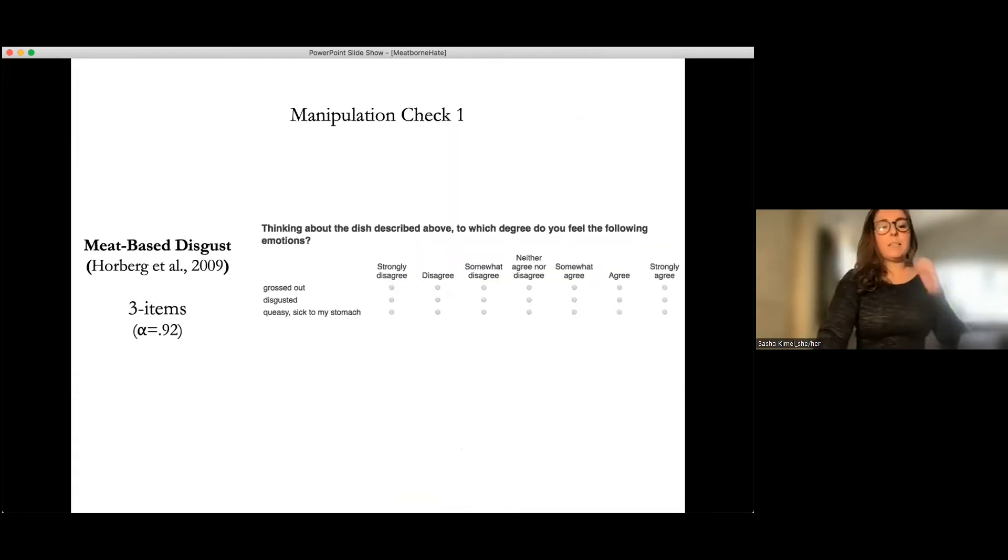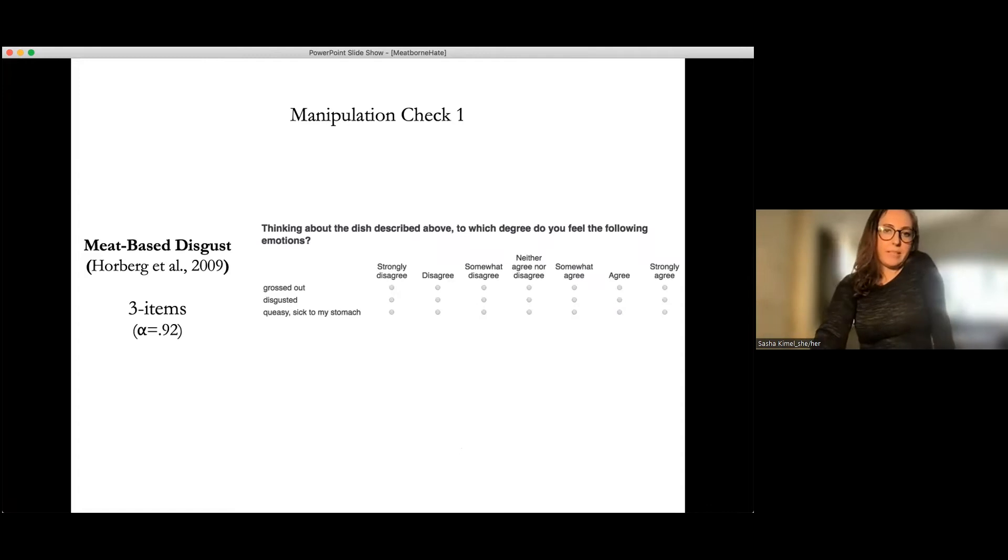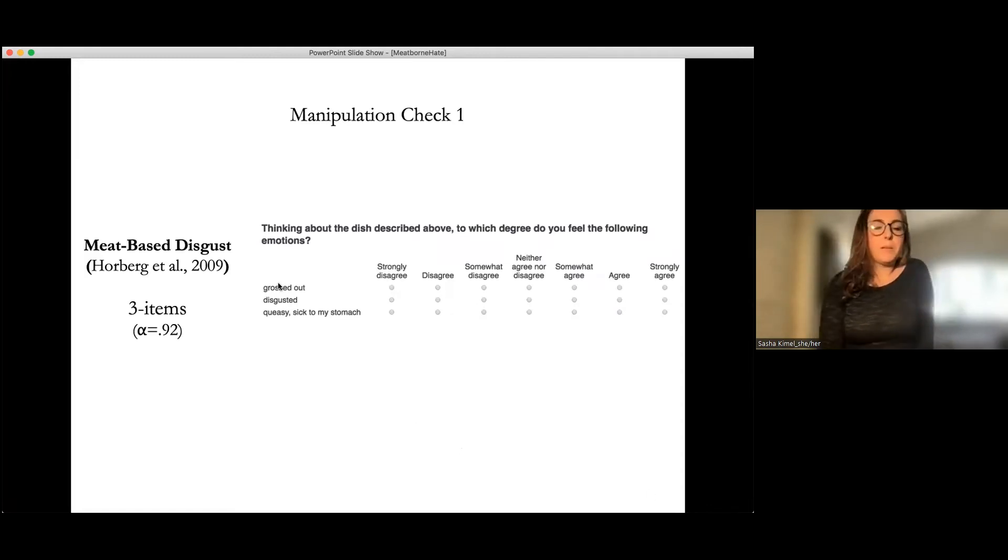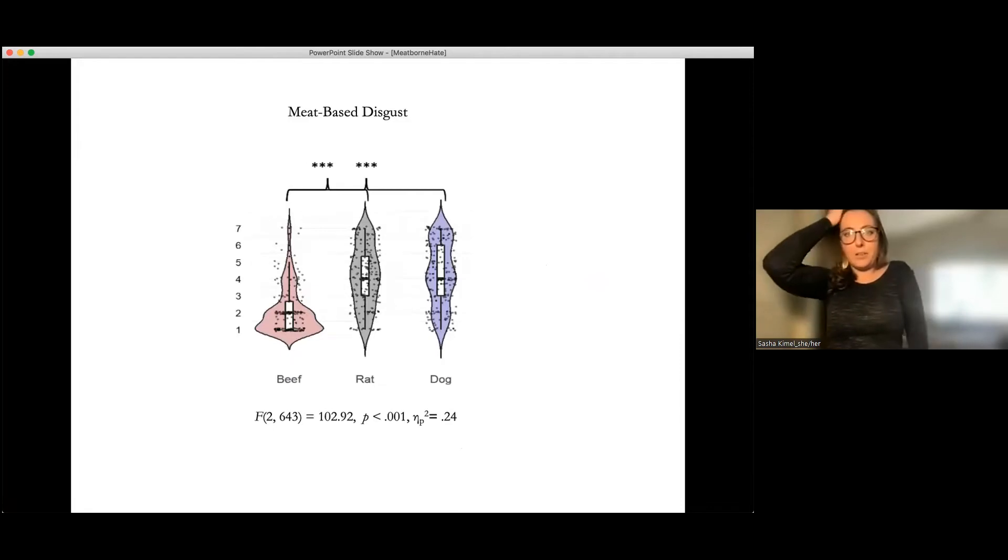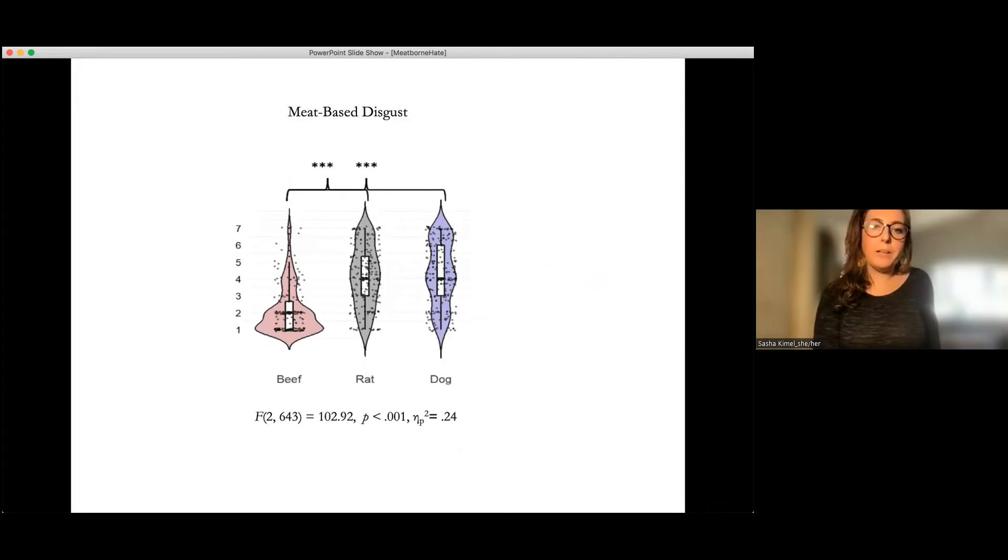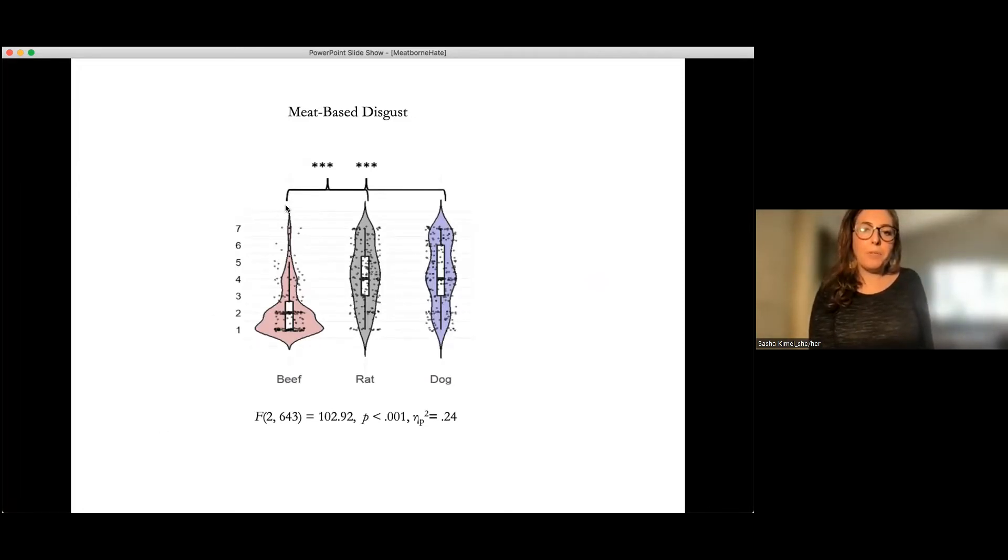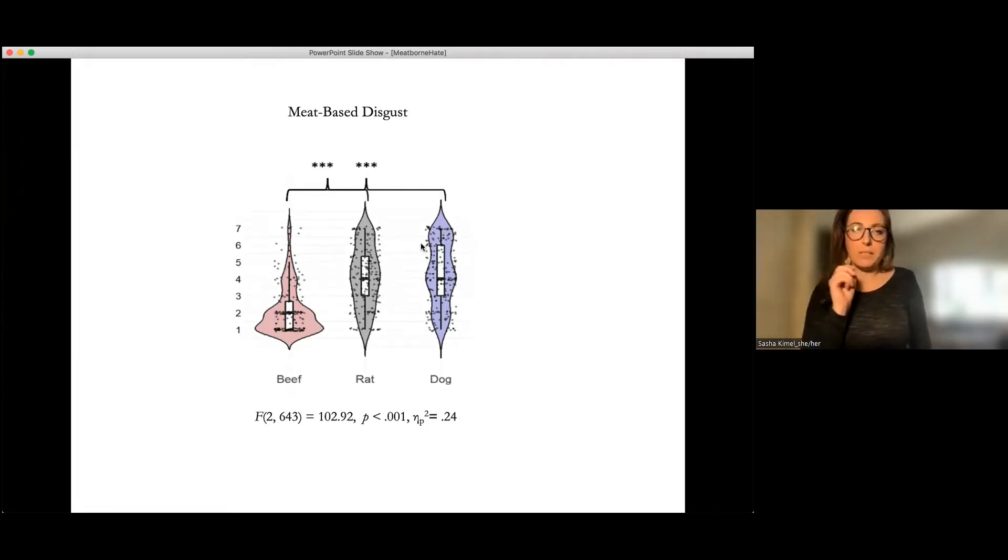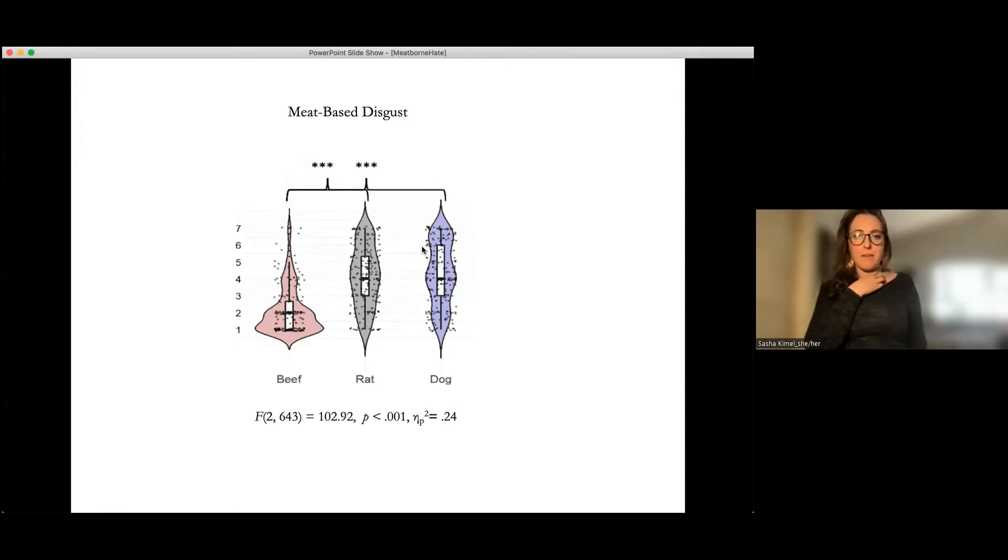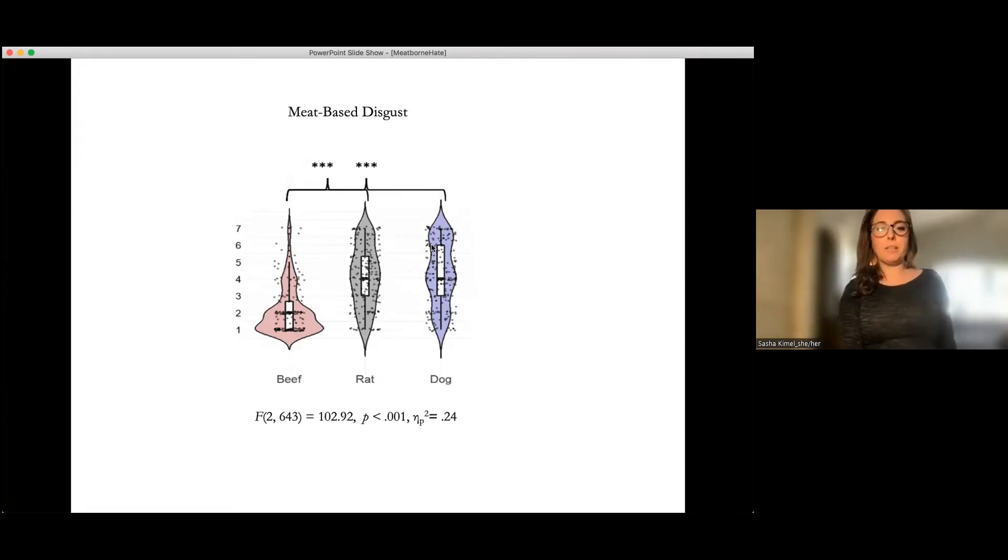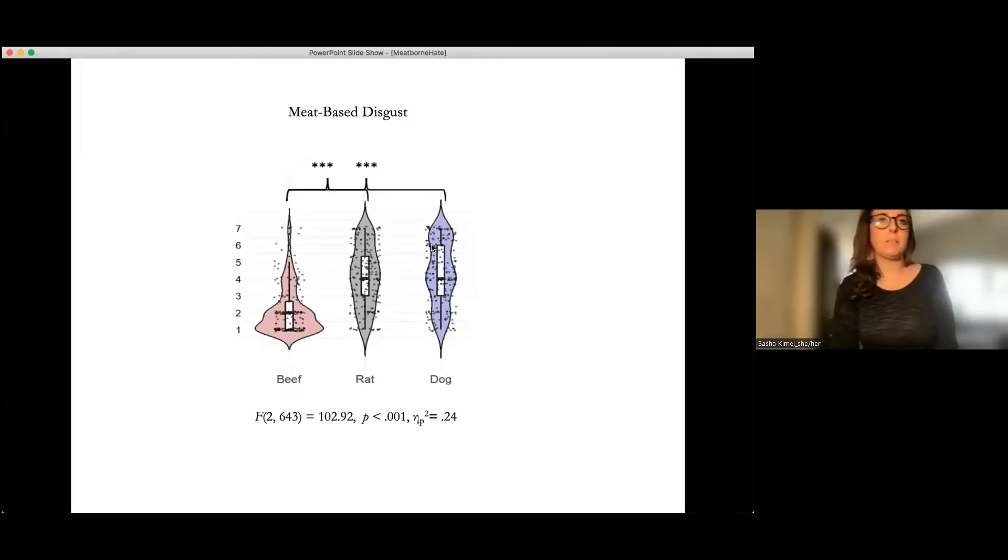So then we assessed meat-based disgust as a manipulation check. This is one of the standard ways of assessing disgust. And it does include grossed out, which some folks argue may be getting at pathogen threat. And what you can see is this is just testing to make sure that the experiment worked in the way that we thought it would. You can see that compared to beef that both rat and dog were considered more disgusting to eat and that there was actually no difference between the rat and dog condition. And I actually just looked back at the Rosen data where he also had rat and dog conditions looking at the eating of them. And it was the same. They didn't have a cow condition, but dogs and rats were perceived to be as disgusting to eat. So that's in line with their effects.